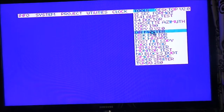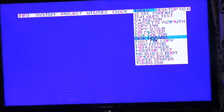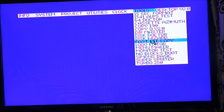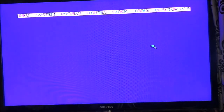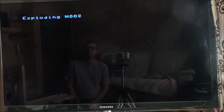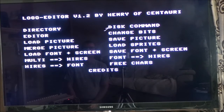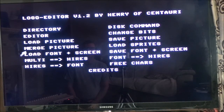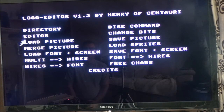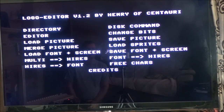Copy, Disc Master, Disc Doctor, Disc Wizard, Fast Copy, Logo Editor. Load picture, mud picture. High-res, Low-res, Three characters, Font, changing bits.